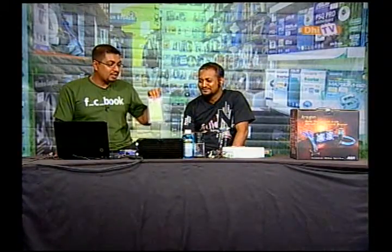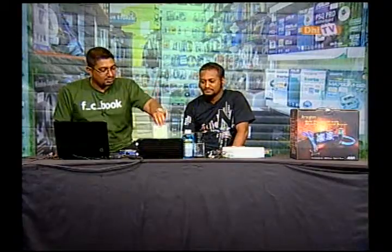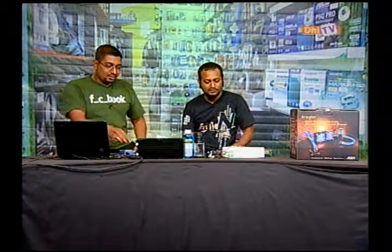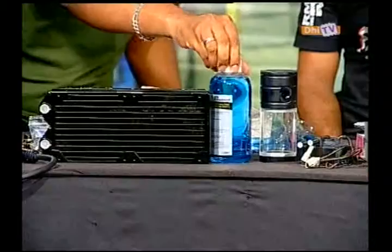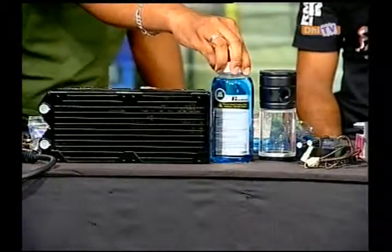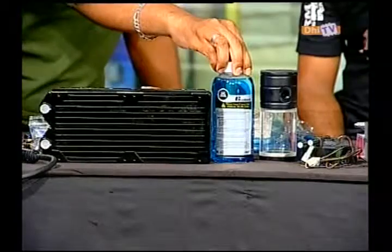If you have a new gadget, you can use this. It is not used to be a gadget. When I was in Korea, there was a lot of cooling equipment and a special cooling agent.